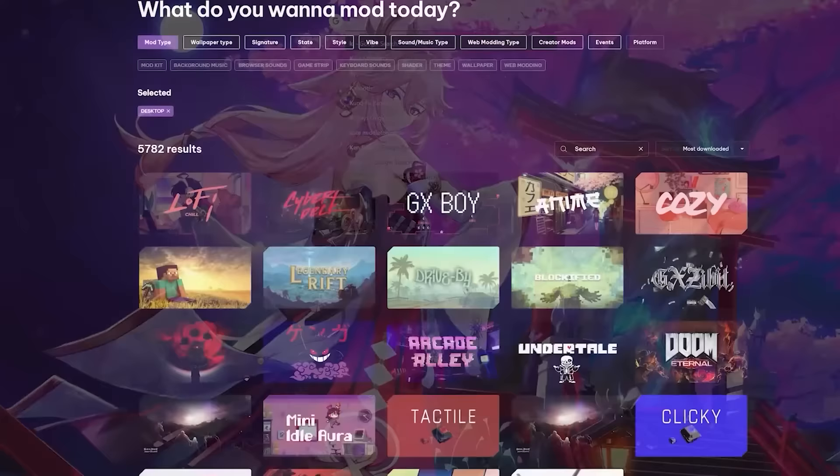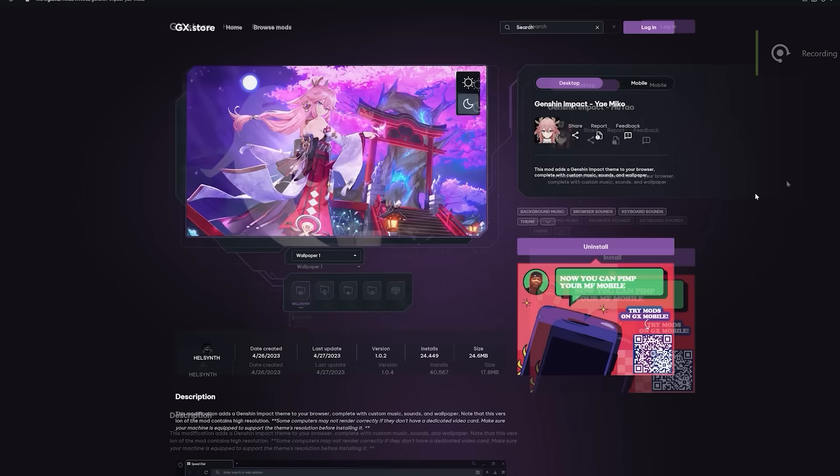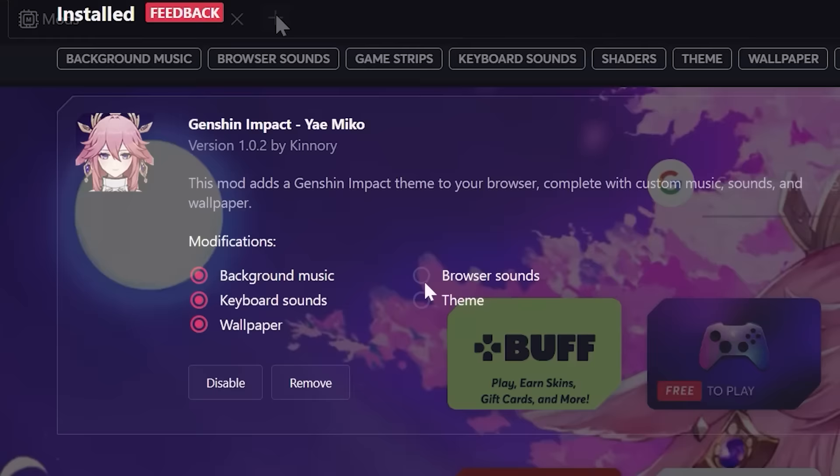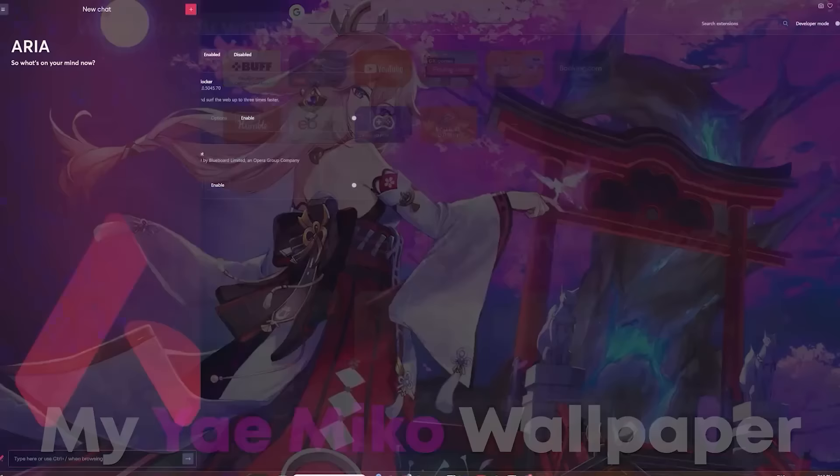But first, let's talk about the sponsor of today's video. Today's sponsor is Opera GX, which is a web browser you can download via the link in the description below or the pinned comment. Opera GX has a bunch of different things you can do with it, including a bunch of different mods. These mods can give you things like background music, different keyboard sounds, opening and closing tab sounds, themes and colors, and more dedicated wallpapers.